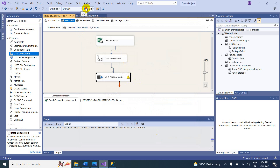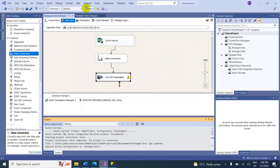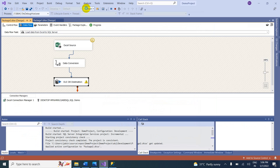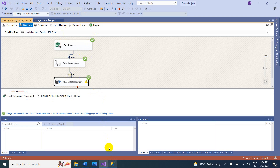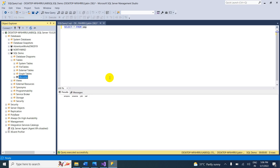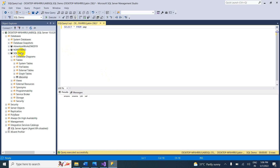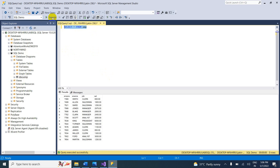Now start the package. It runs successfully — 14 rows are copied to the OLE DB Destination. To verify, go to SQL Server Management Studio, select the SQL Demo database, run SELECT * FROM Employee, and you can see the data has been copied into SQL Server.